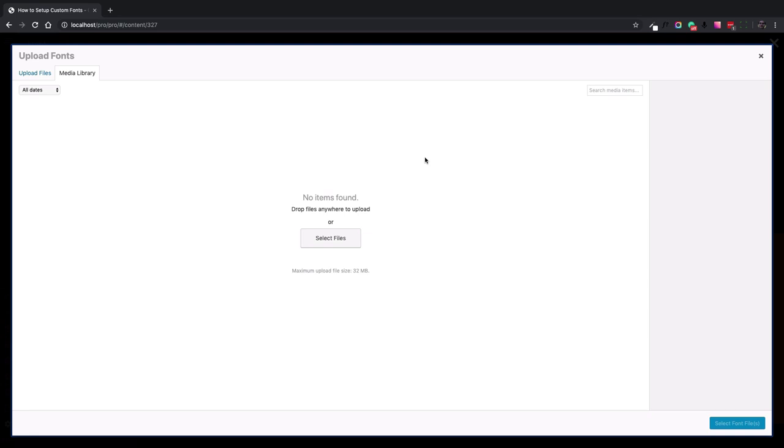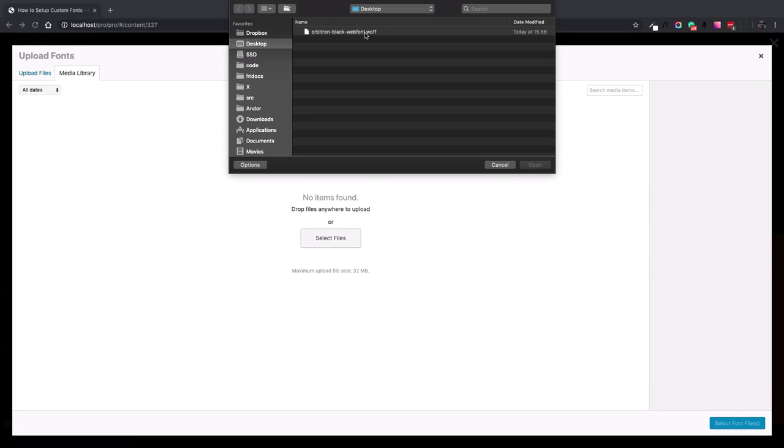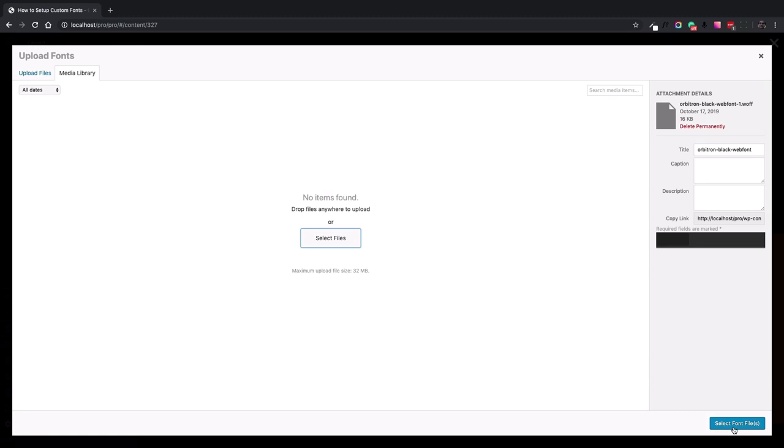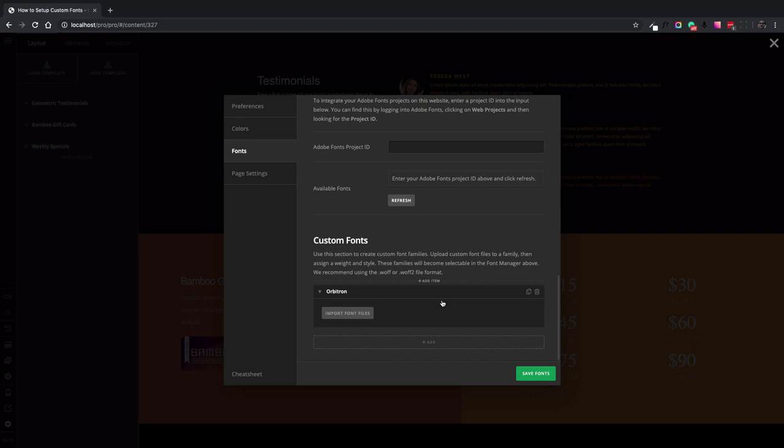Then click the import font files button. Here comes the standard media library of WordPress and we can select the file that we want. The next step is to click the select font files blue button at the bottom right section of the screen and here it is.